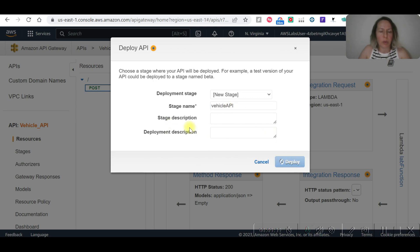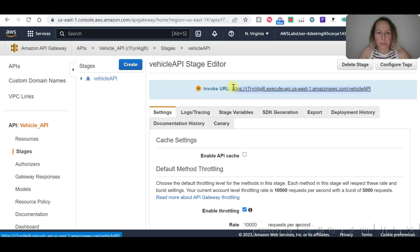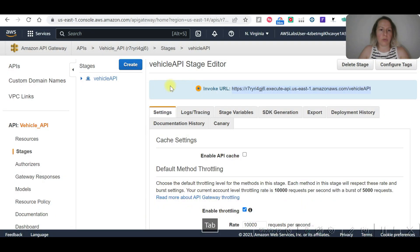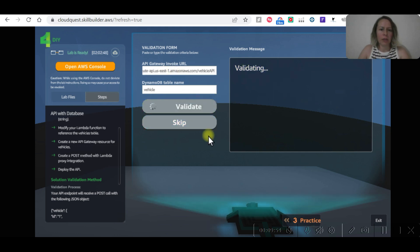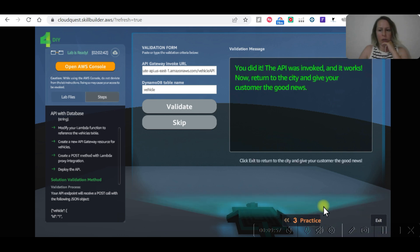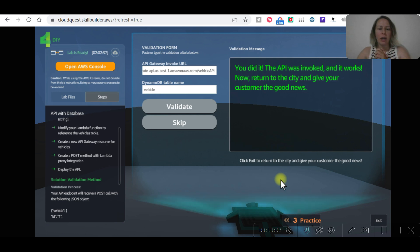After deploying, we now have the invoke URL. That's all done! I hope you enjoyed it. I will see you in my next practice. Bye!